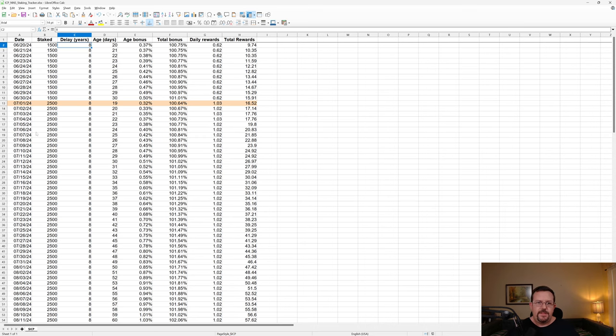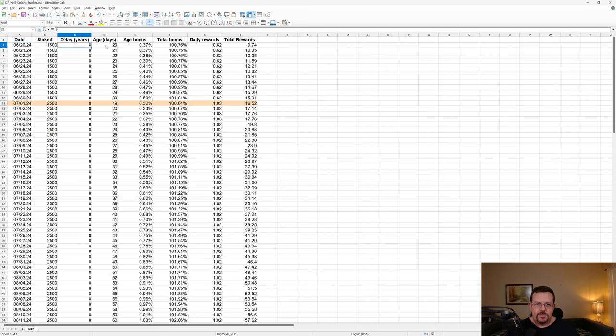As far as the data, I began collecting that on June 20th, 2024 when I had 1,500 ICP staked on an eight-year dissolve delay.